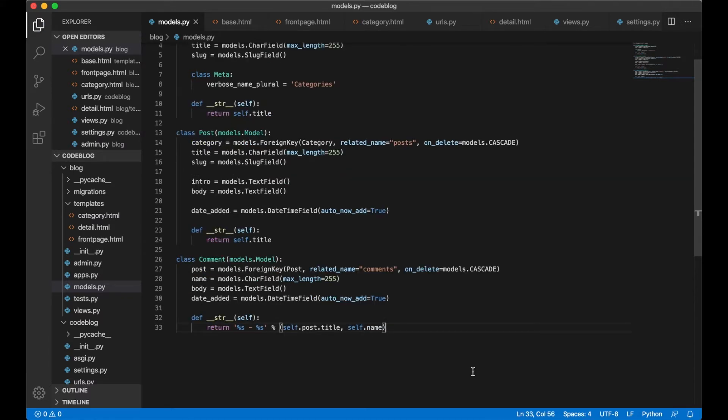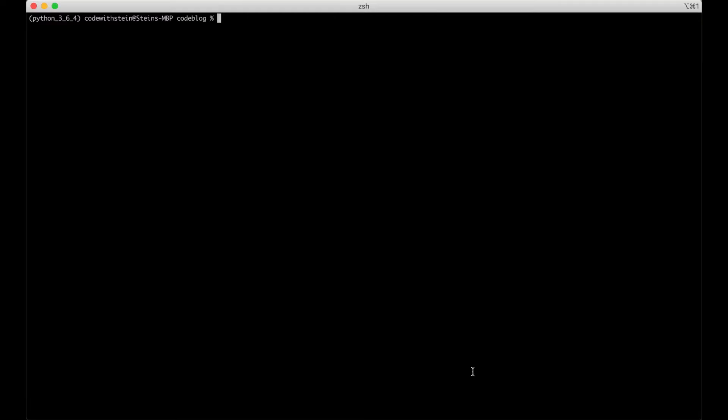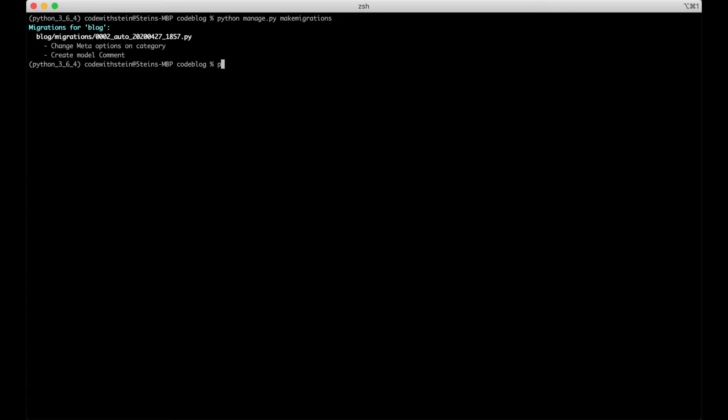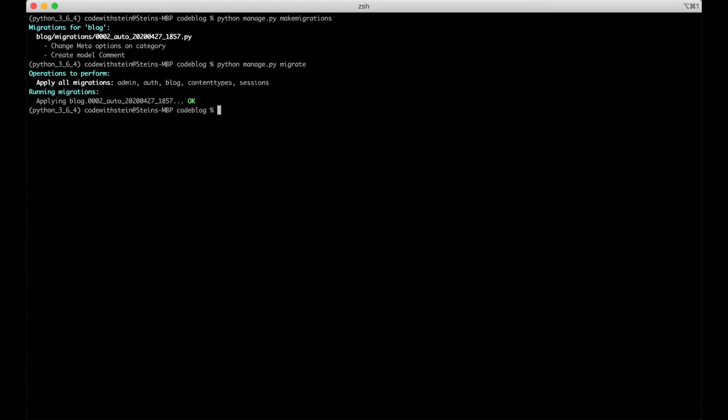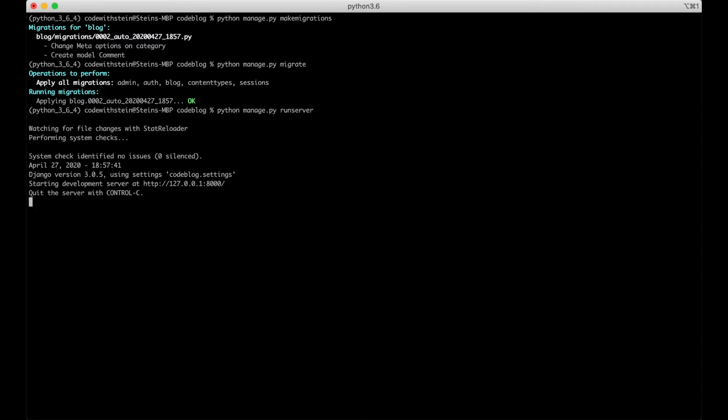Then we can go to the command line and update the database. We do this by running python manage.py makemigrations and python manage.py migrate. And that's it. Now we can start the server so everything is running. Then we can go back to VS Code again.